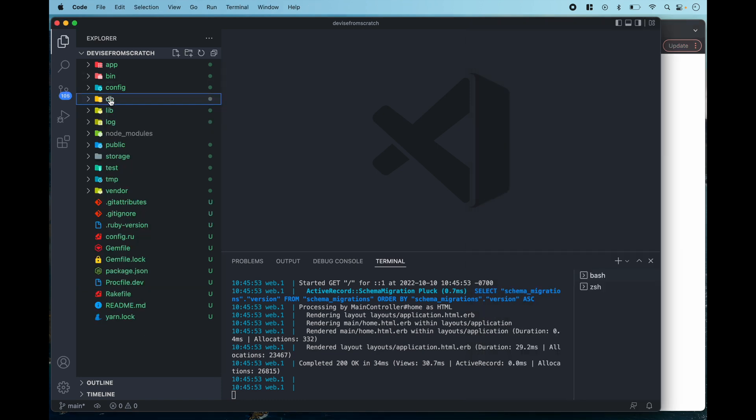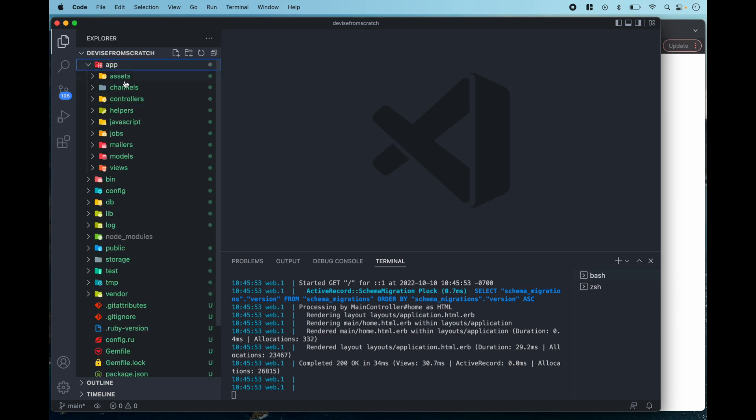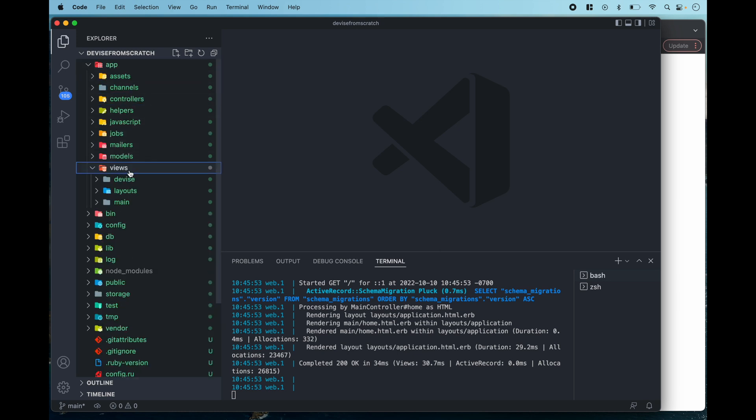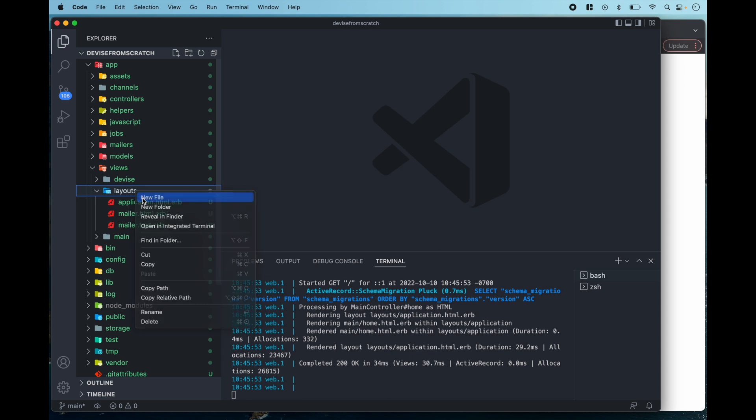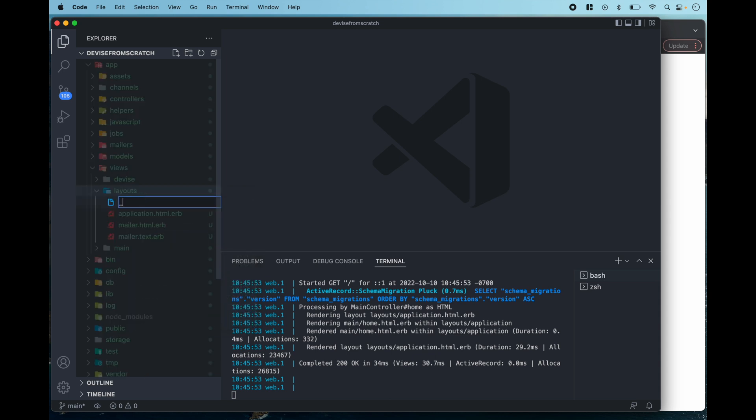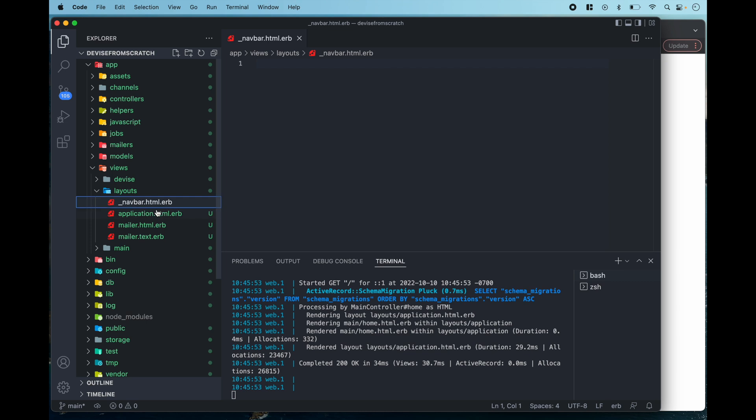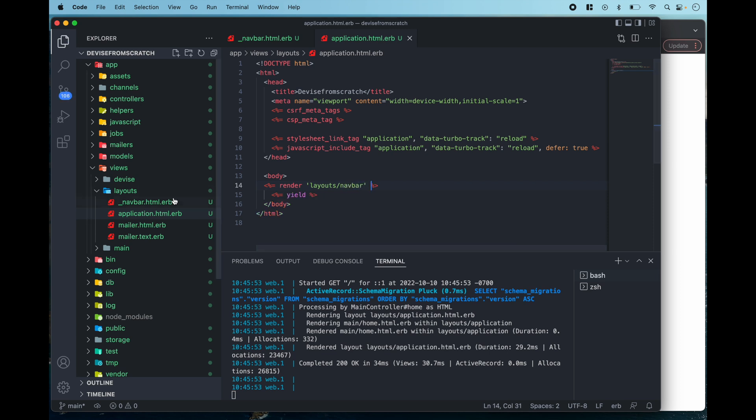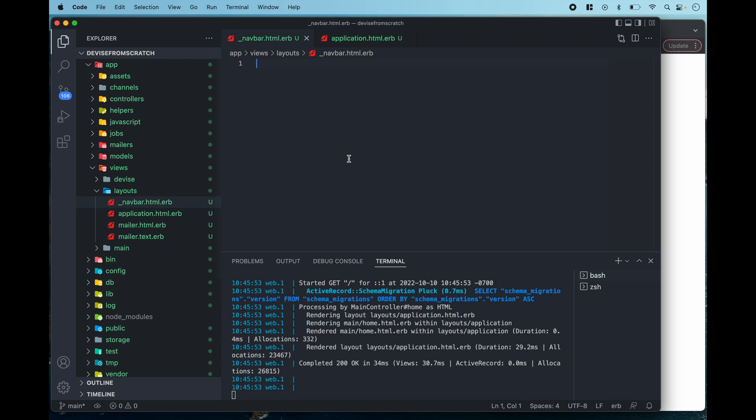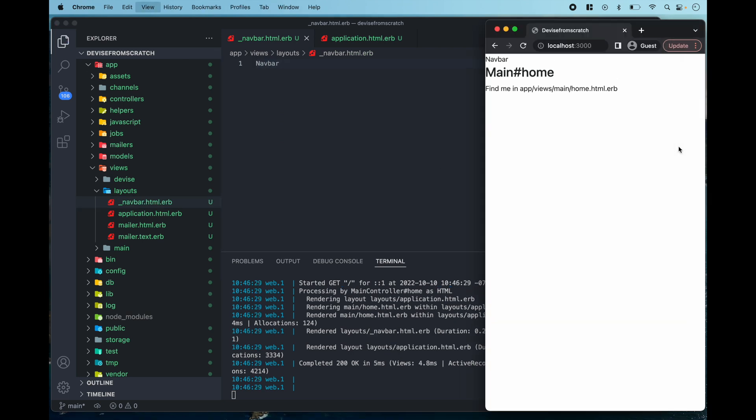So I'm going to go over to my app and then I'm going to go over to views layouts and then I'm going to add a nav bar partial and then we're going to paste this partial into our application.html.erb and we can just type something simple like nav bar and refresh and now we see we have this nav bar at the top.